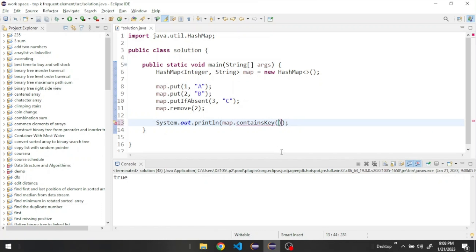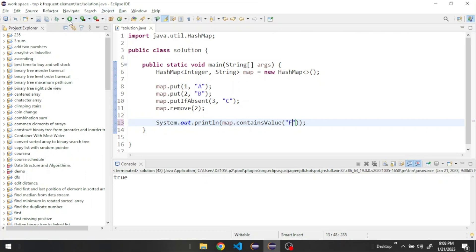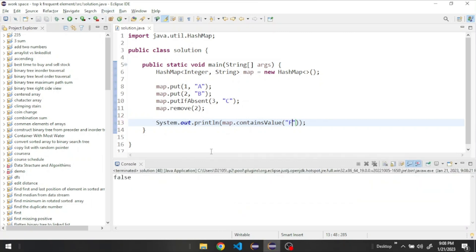And then let's check if it has a value. Let's say for example F. It returns false because we don't have the value F in our HashMap.